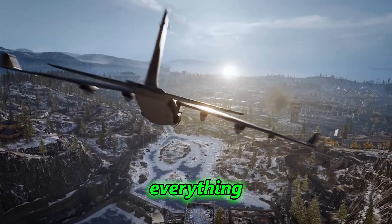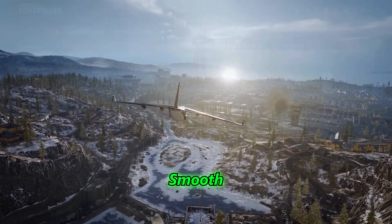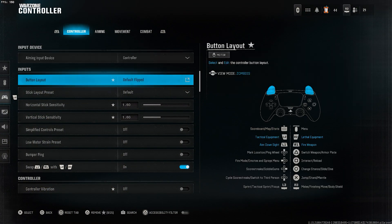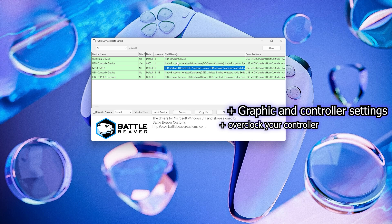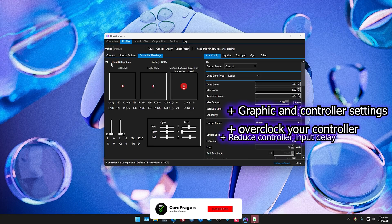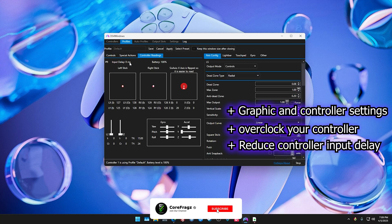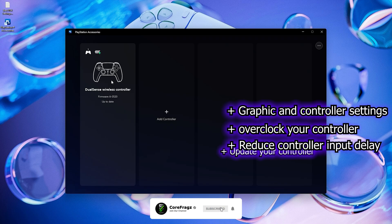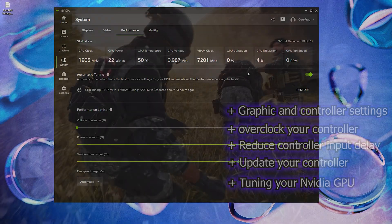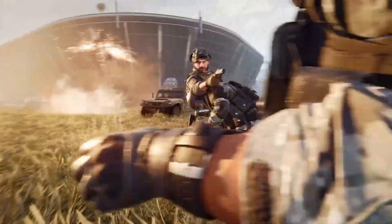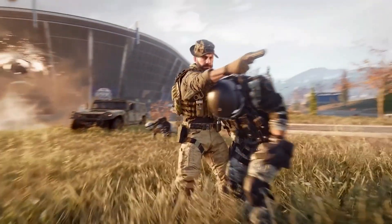Today, we're covering everything to make Warzone smooth, from graphics and controller settings to overclocking your controller, reducing input delay, updating your controller, and tuning your NVIDIA GPU. Don't miss these crucial tips.